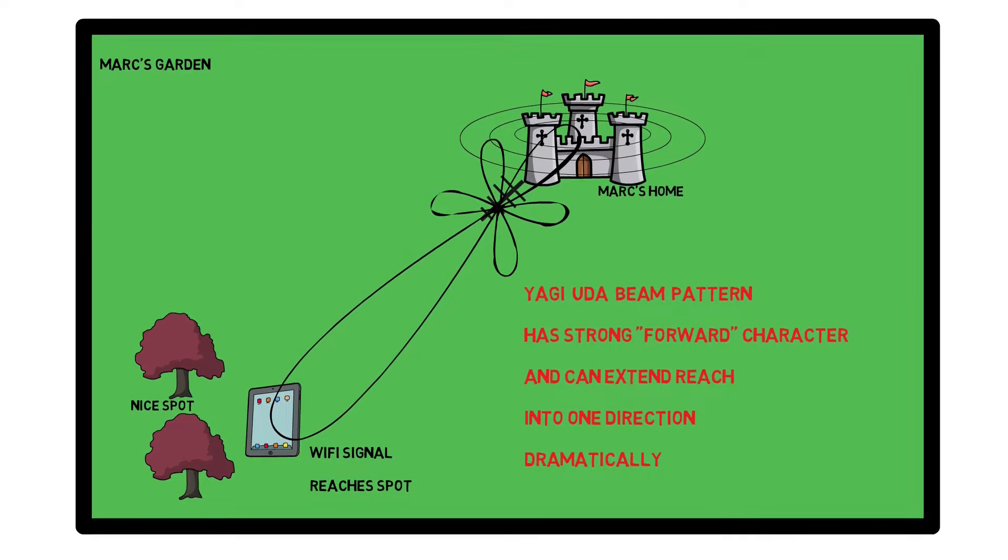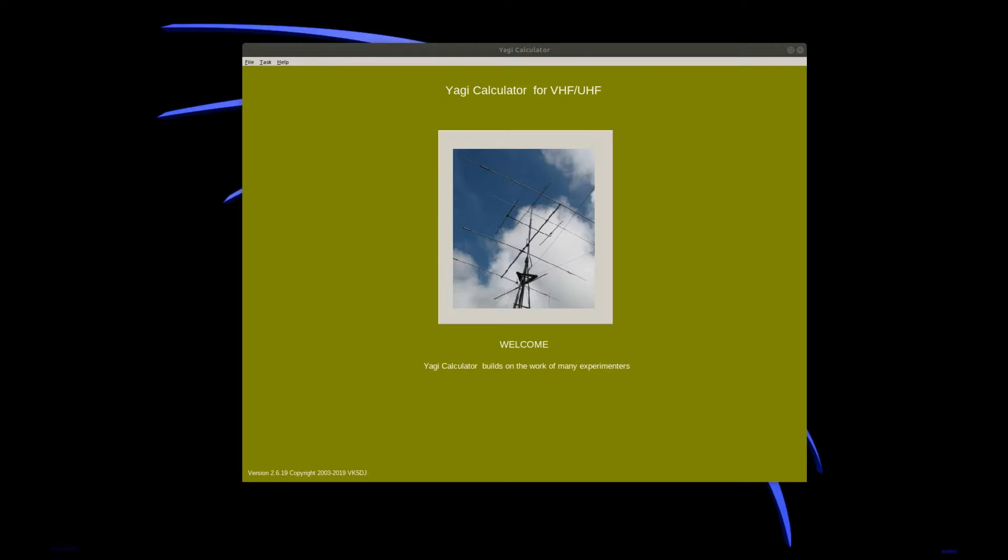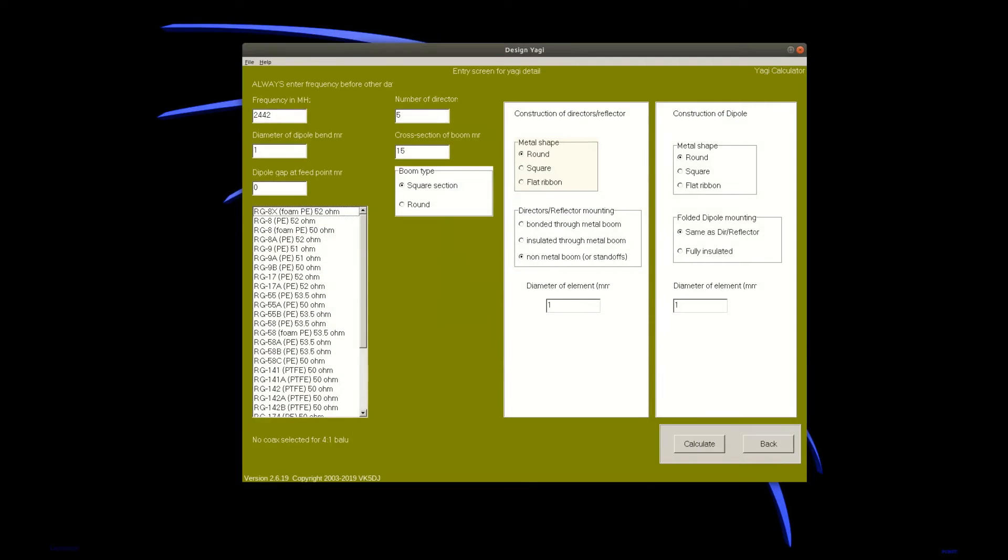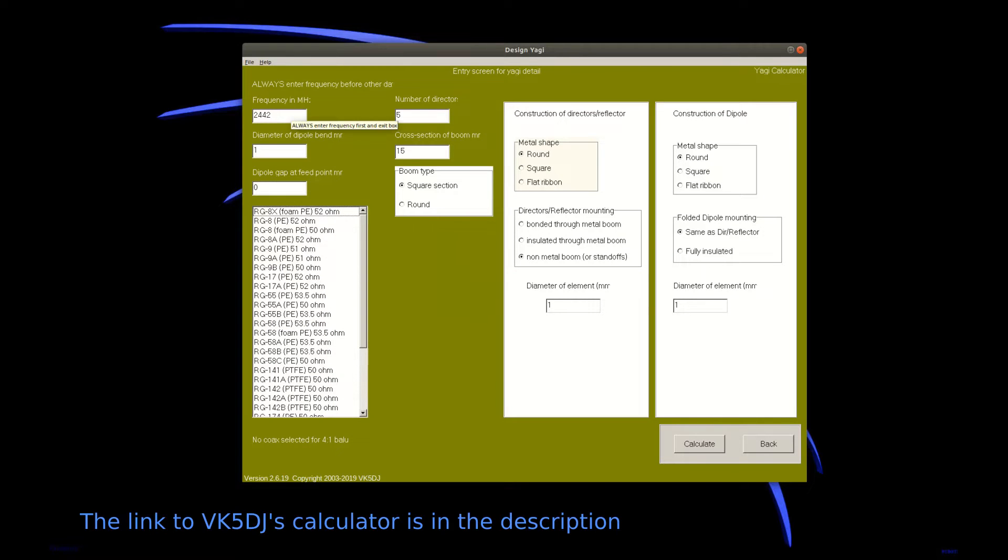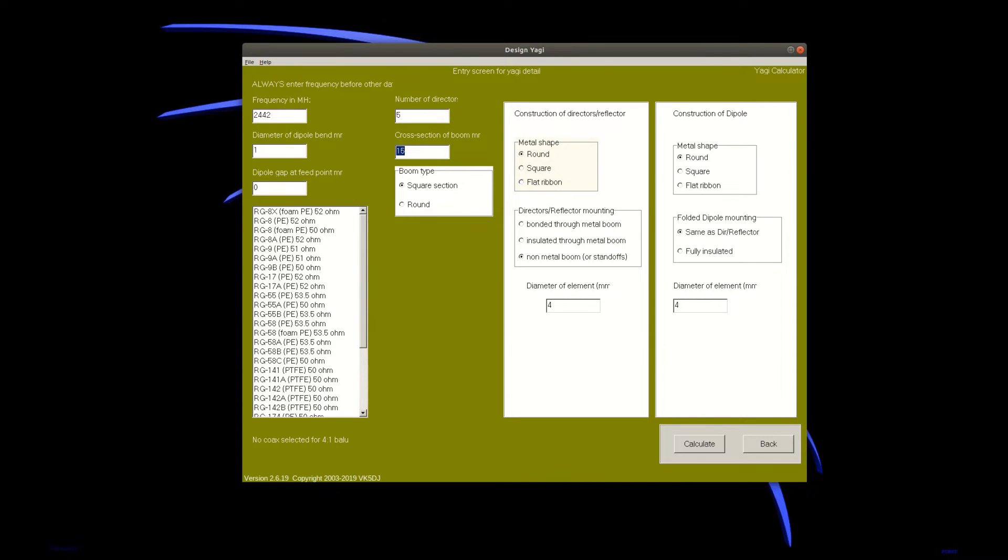Before we can build the antenna of course we need to calculate it. There are a lot of Yagi-Uda calculators available, some of them online, but the one I prefer is the one from VK5 DJ radio because it gives me the opportunity to enter much more parameters. So in our case we enter the frequency which is the median frequency - I enter 2442 MHz which is 2.442 GHz.